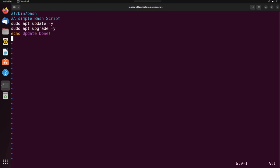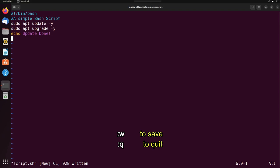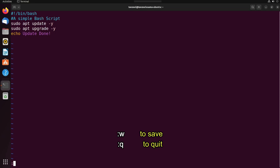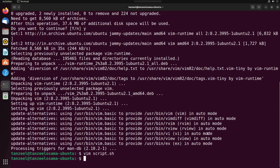You can see script.sh, six lines, 92 bytes written. Then finally we can just exit it. To exit we have to type colon q. This is to quit the vim text editor. You can see we have exited the text editor.